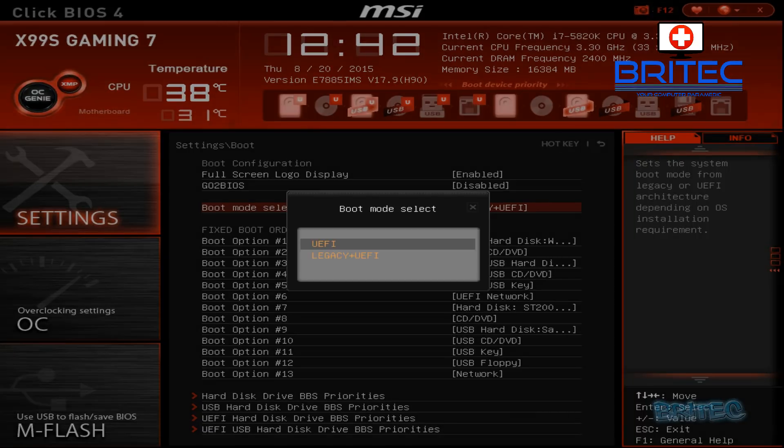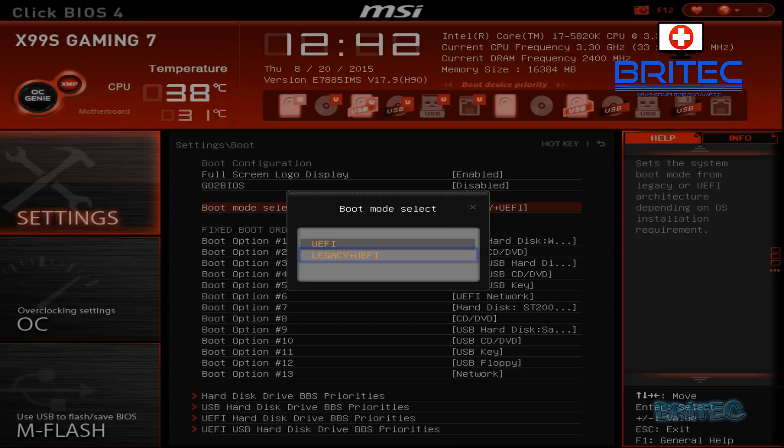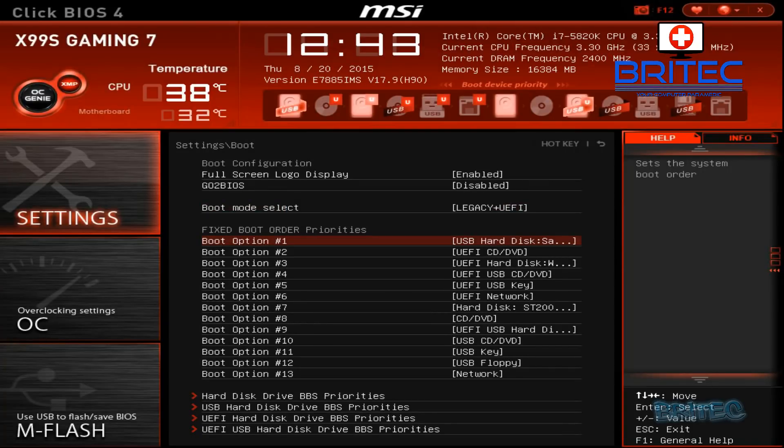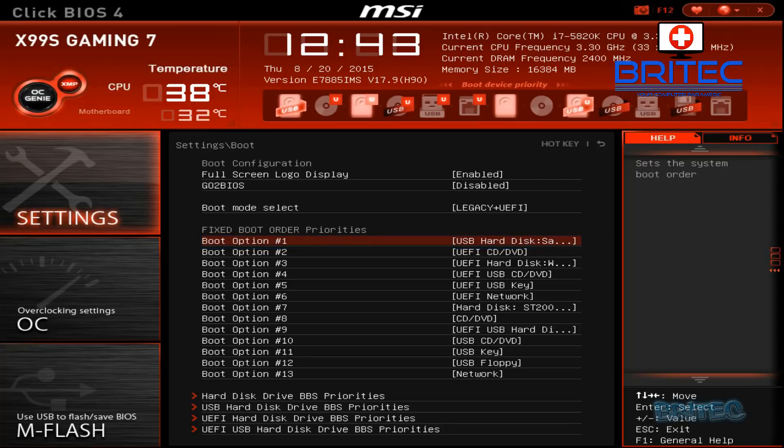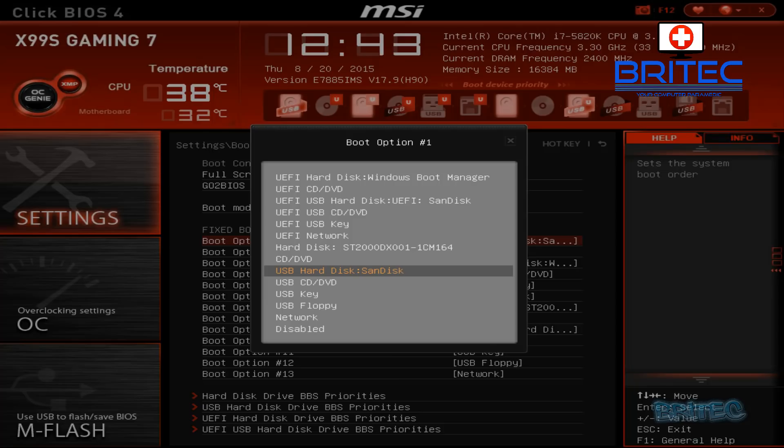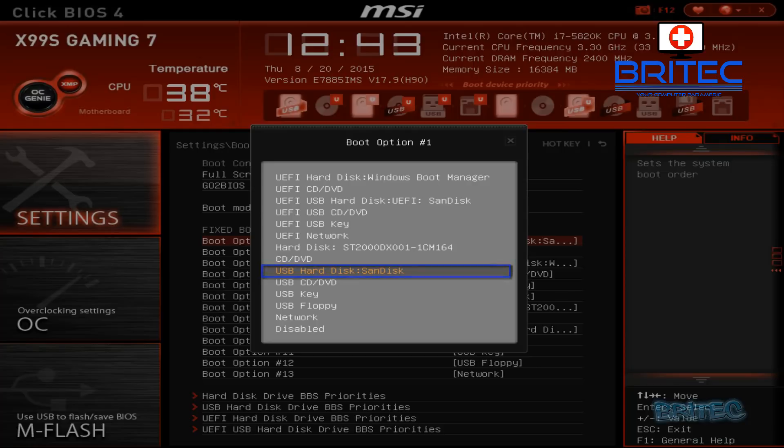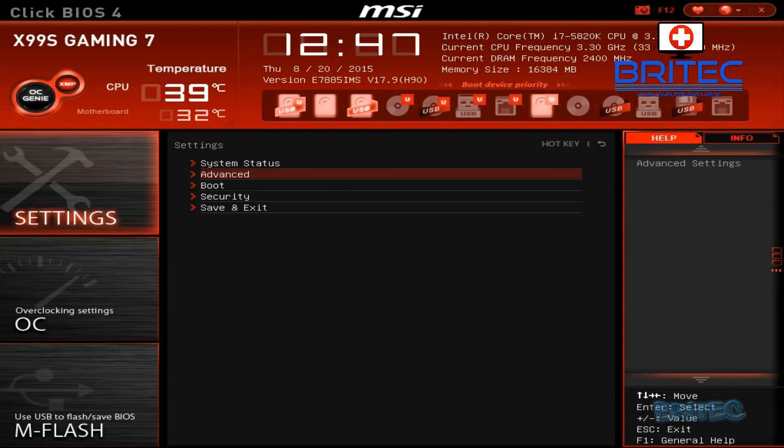Boot option one needs to be your USB hard disk drive, which is my SanDisk drive, or you can select your DVD or CD-ROM drive which is above it there. Once you're there, click on Settings and Advanced.